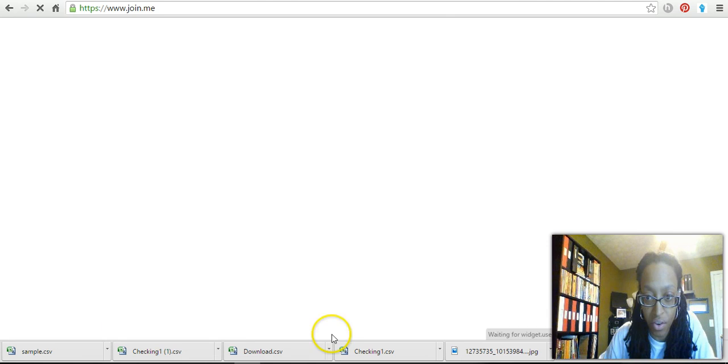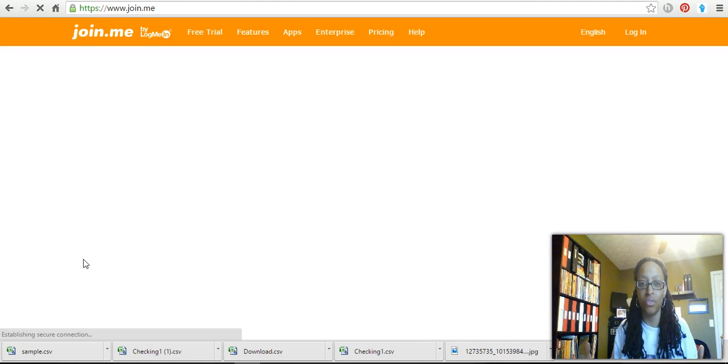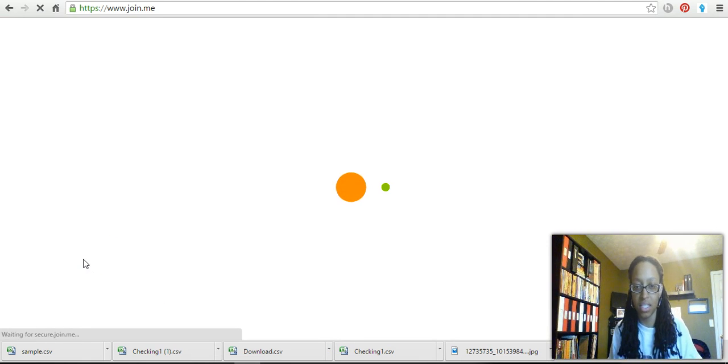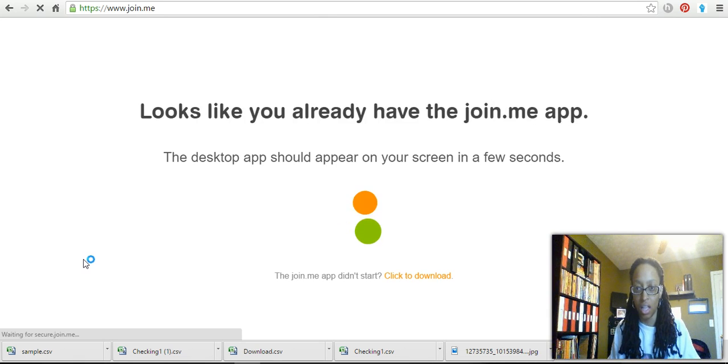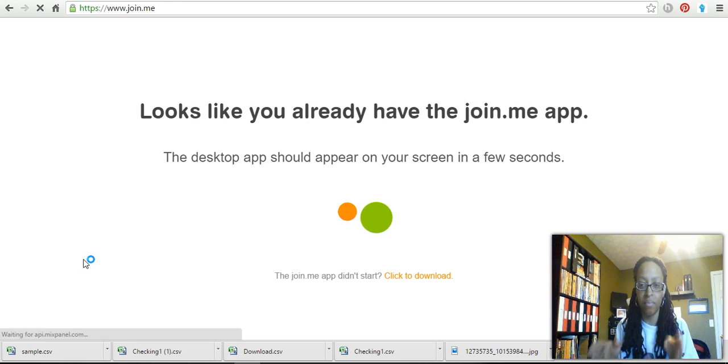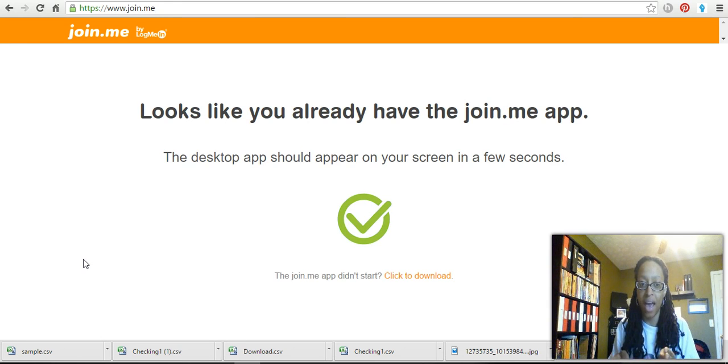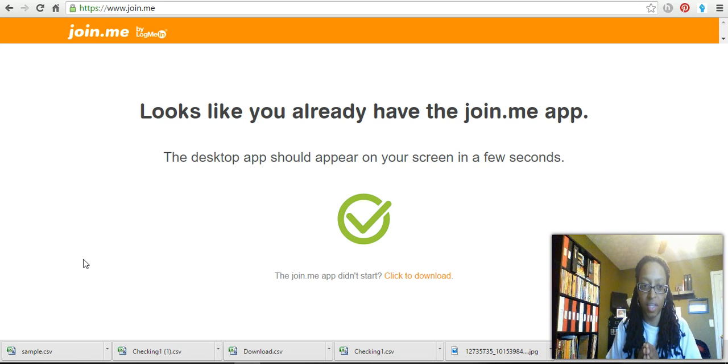It's going to say 'waiting for secure,' waiting for this. It's going to download an applet to the computer. This is nothing harmful, nothing like 'oh, I'm scared to do that.' I already have the join.me app on my computer. If you don't already have it, it may appear a little bit different.